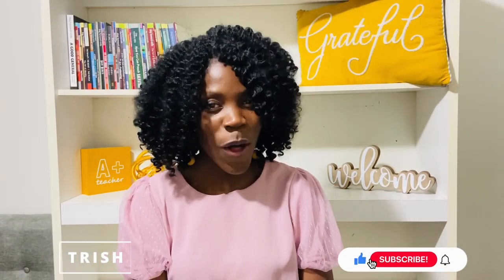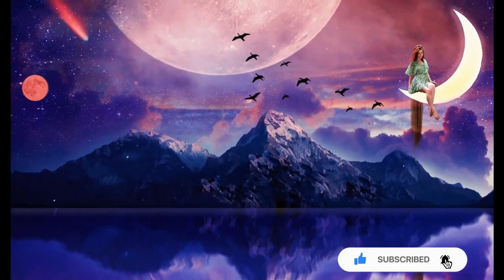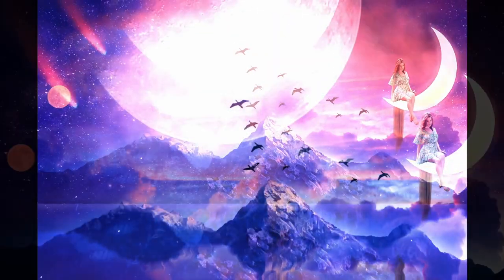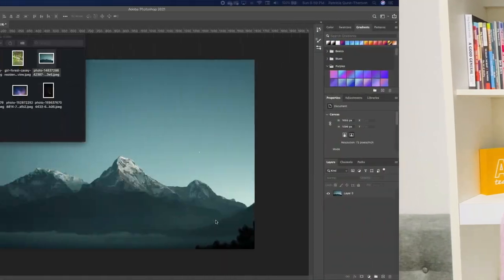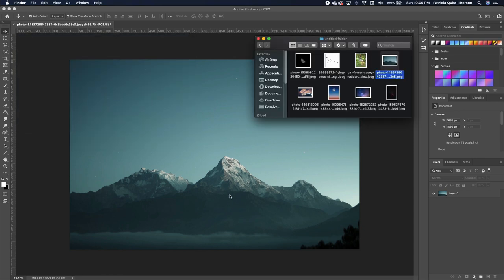Hi y'all, bonjour, hola! My name is Trish — if you're new, welcome. In today's lesson I'm going to show you how to create this Photoshop manipulation effect. Without much ado, let's get started. To follow along, there's a link in the description below — please download the assets so you can follow along.